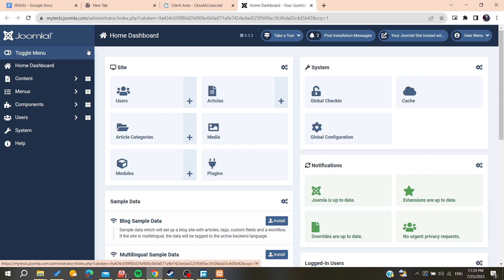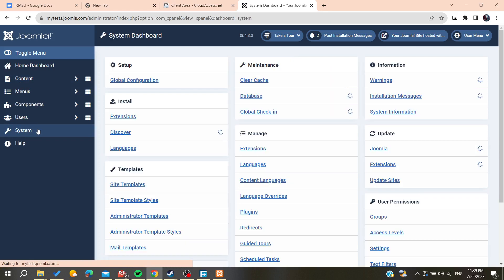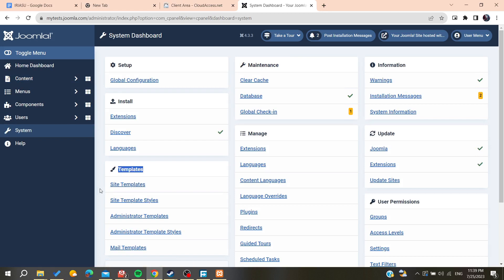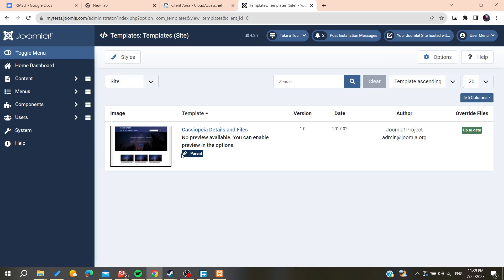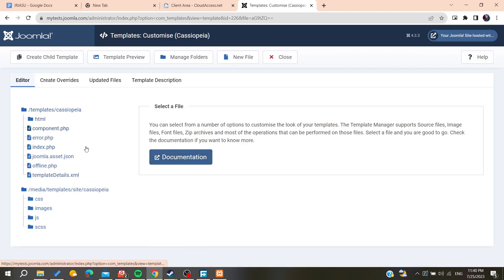Now all we need to do is edit the template components so we can edit our footer. We need to go to System, and here we need to go to Templates, then search for the site templates. This is our parent template — the template that we are using — so we click on it.